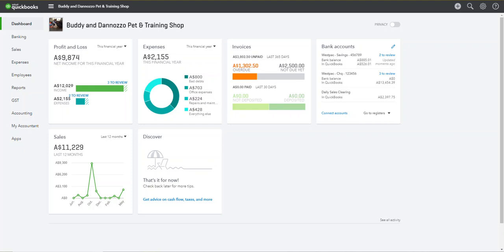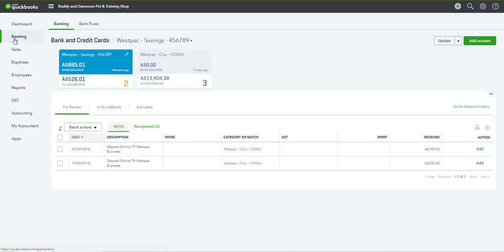How to disconnect a bank feed in QuickBooks Online. Toggle down to Banking on the left-hand side navigation bar. Find the bank account that you want to disconnect.